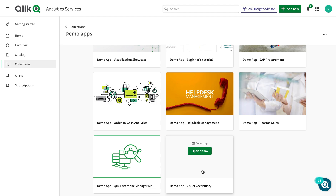If you don't have access to Qlik Sense Cloud, do let me know. I will try to upload a link in the comment section — an open Google Drive link with the QBF file. Download it so that you can look at it.